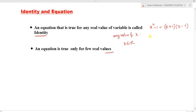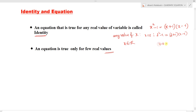For example, if x equals 2, the LHS becomes 2 squared minus 1 equals 2 plus 1 into 2 minus 1. That means 4 minus 1 equals 3 into 1, which gives 3 equals 3. So this equation is true for x equals 2.